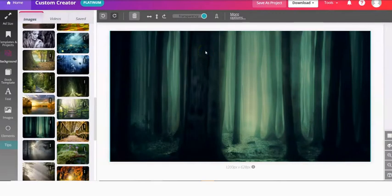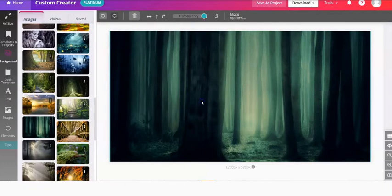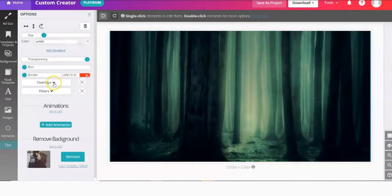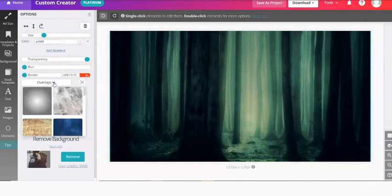Now to do an overlay, you can click more options in the top gray stripe, or just double click your background. And over on the left in the editing section, you'll see the option for overlays. These go on top of your background.